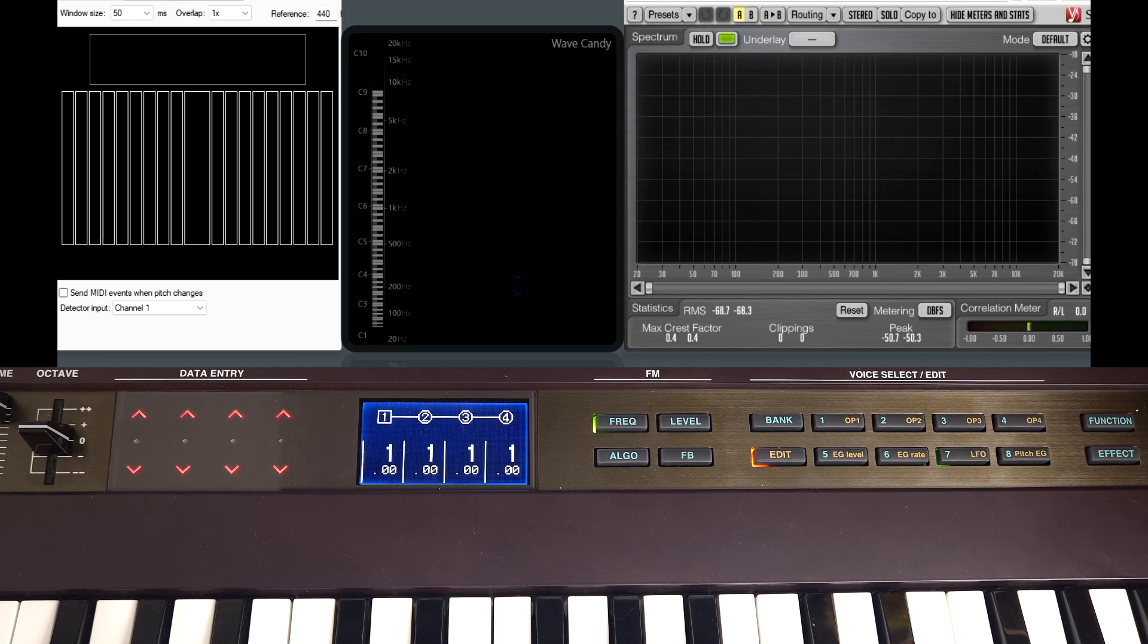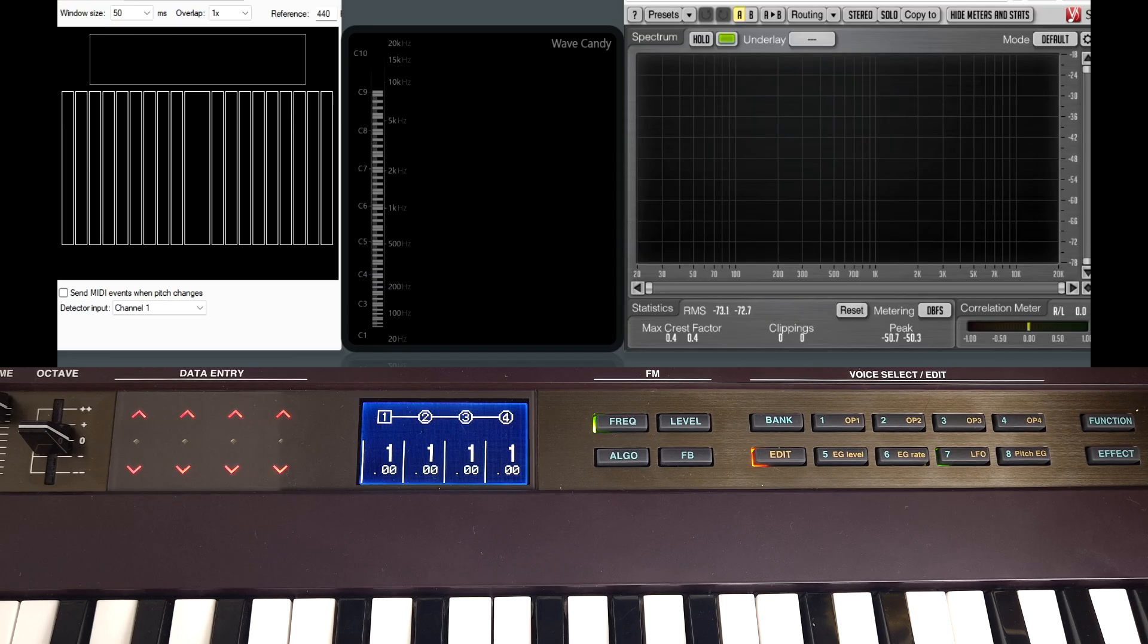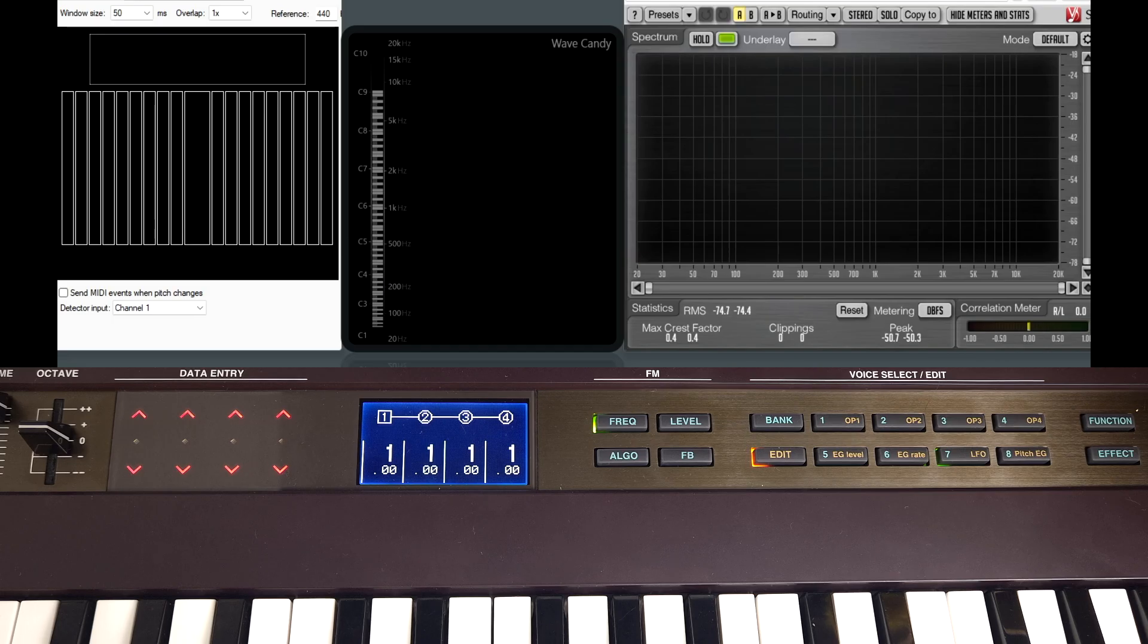Last time we laid down the principles of FM and talked about how if you run one operator into another using different ratios you can create different waveforms. But we didn't veer off the path of using integers, aka whole numbers.